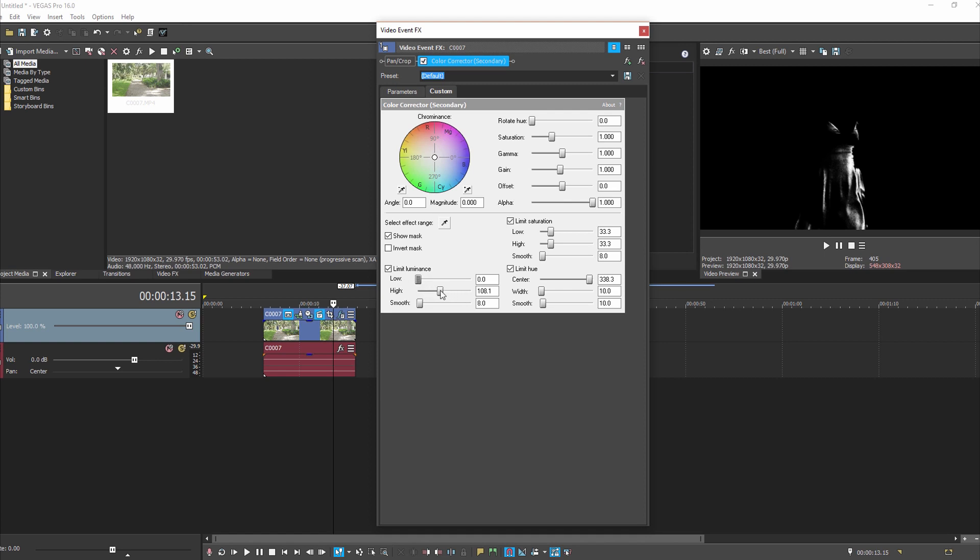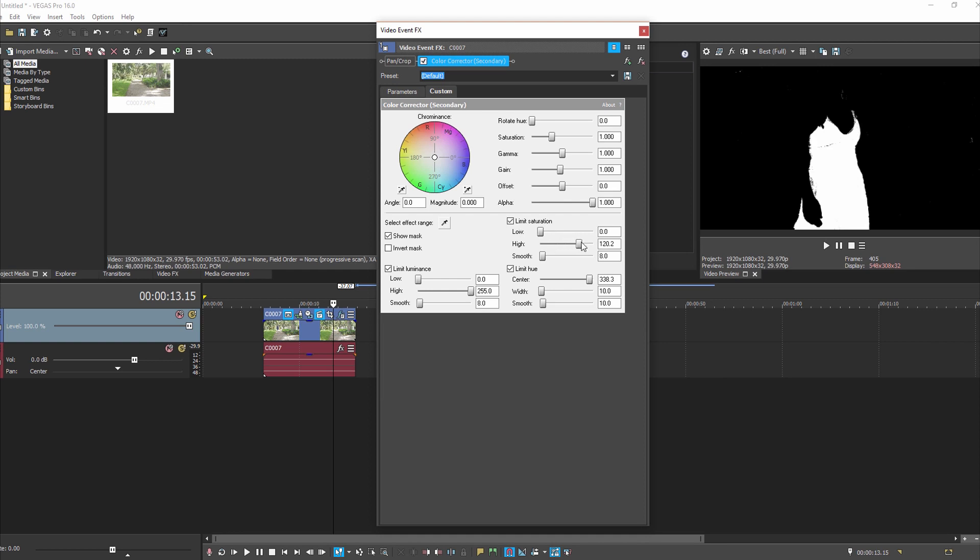If we first come to Limit Luminance and drag it down, generally that goes all the way to low, and then we bring up Limit Luminance all the way to high. That doesn't seem like that's helped us very much. Then we'll come to Limit Saturation, put that on low and that helps us. Then we'll boost this to high.